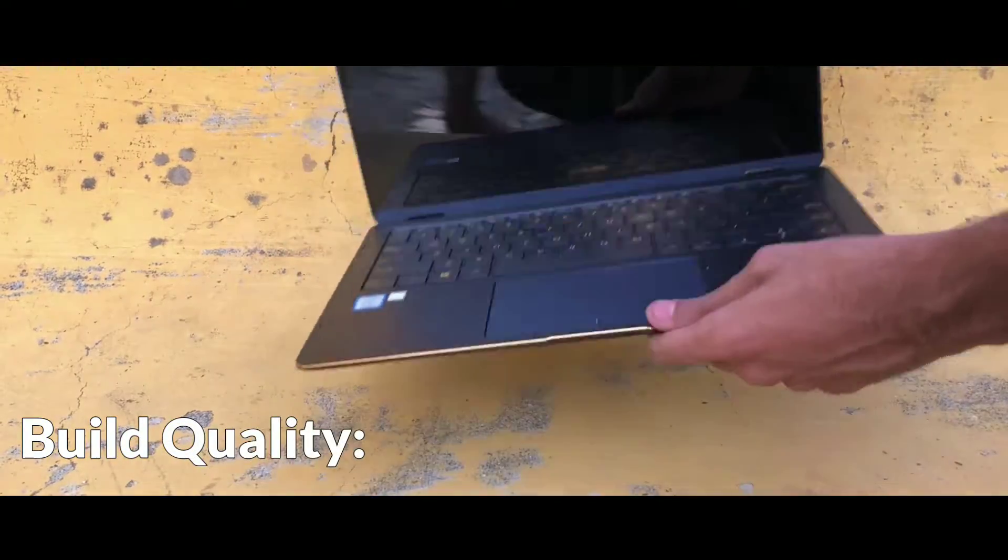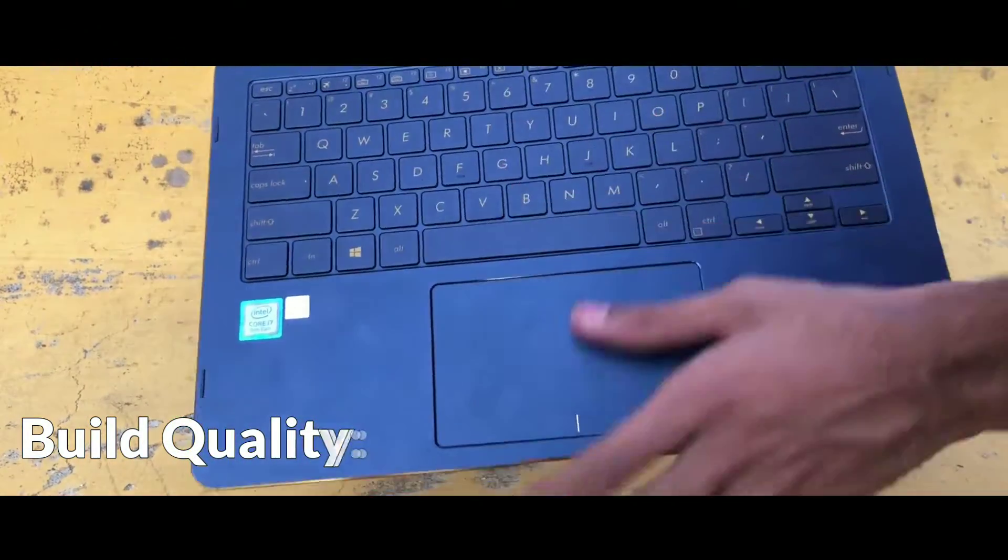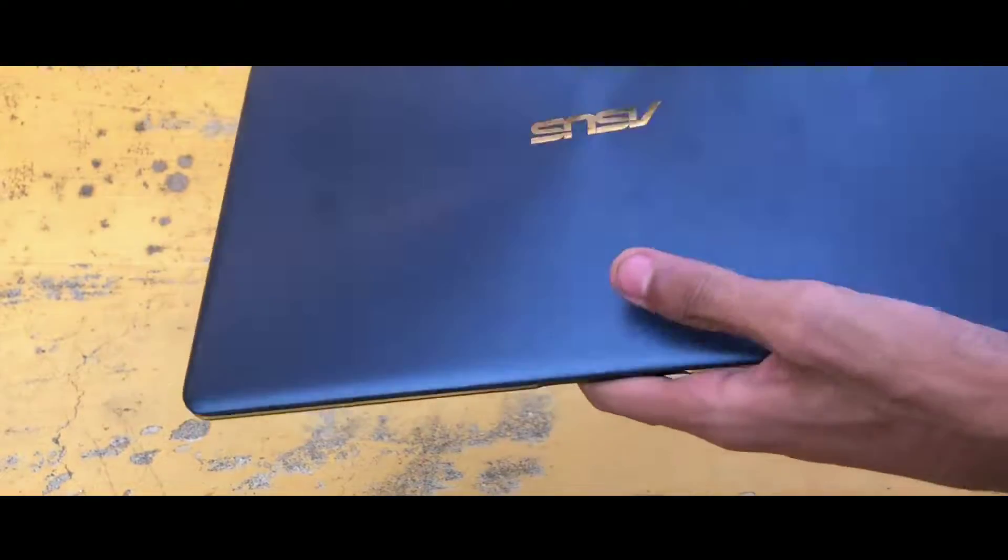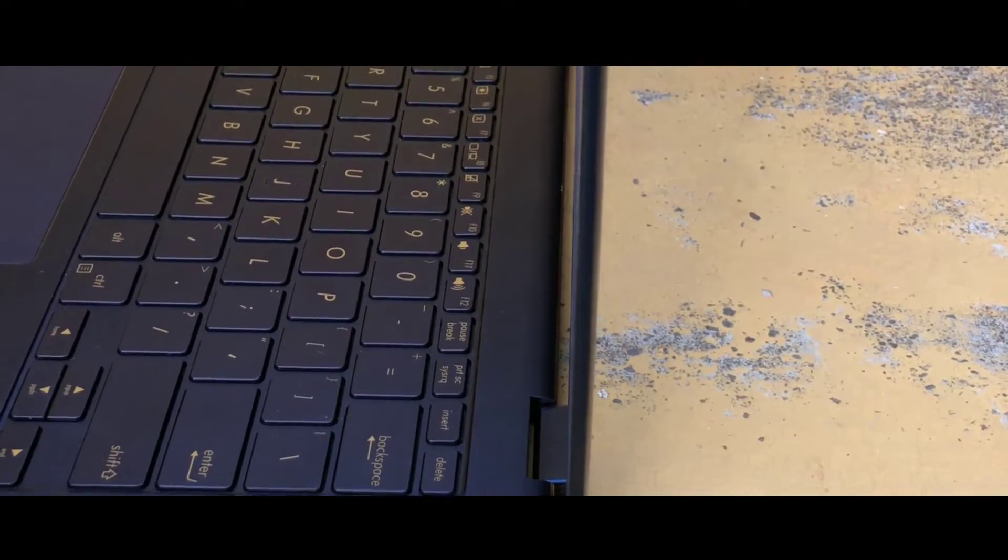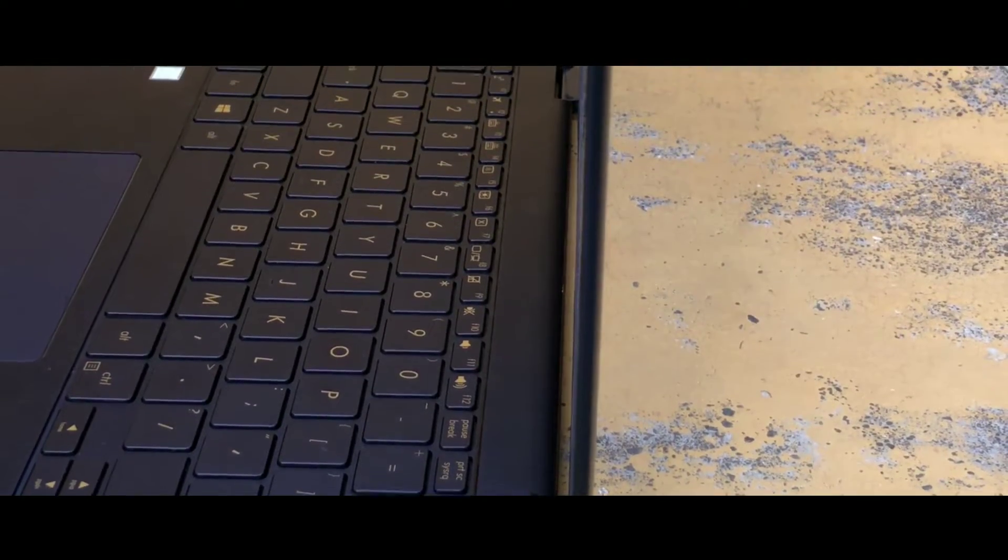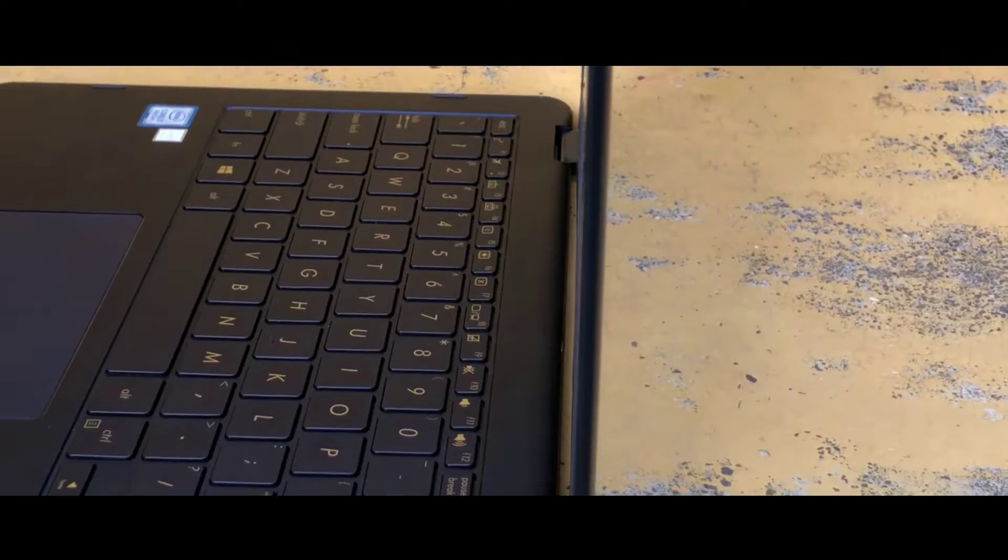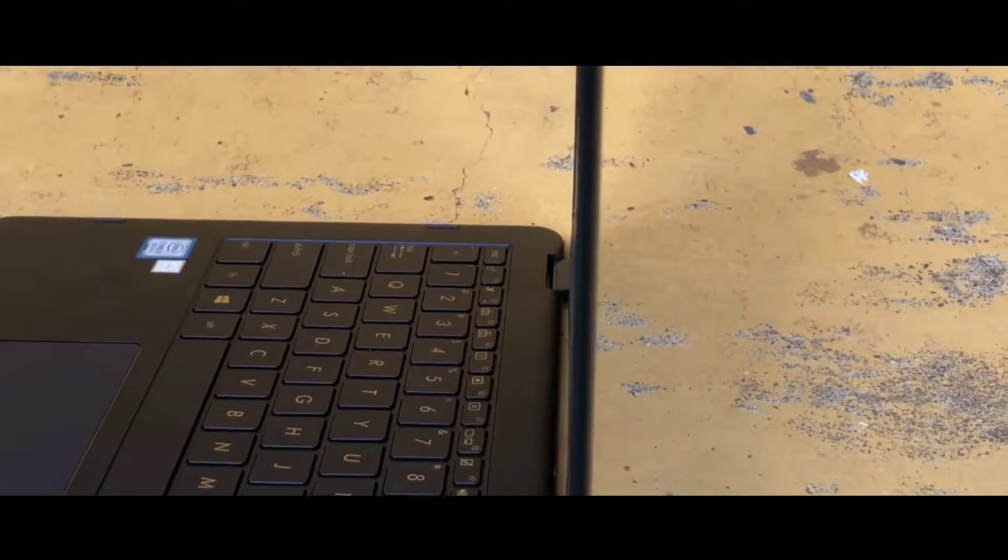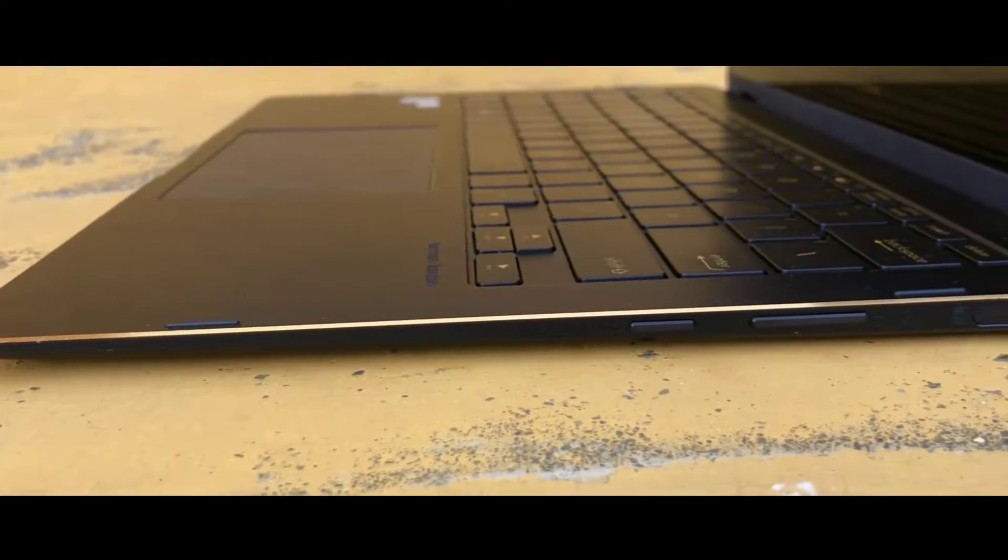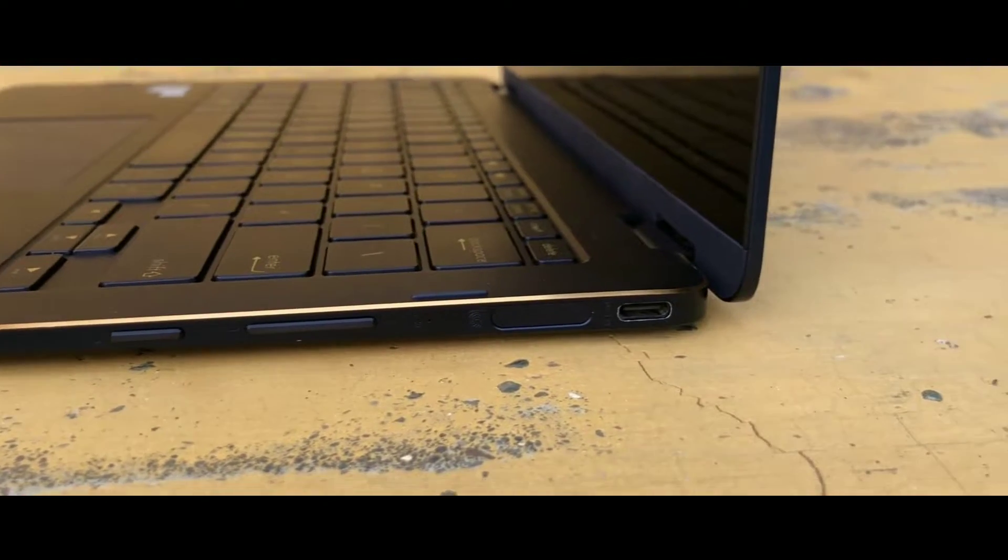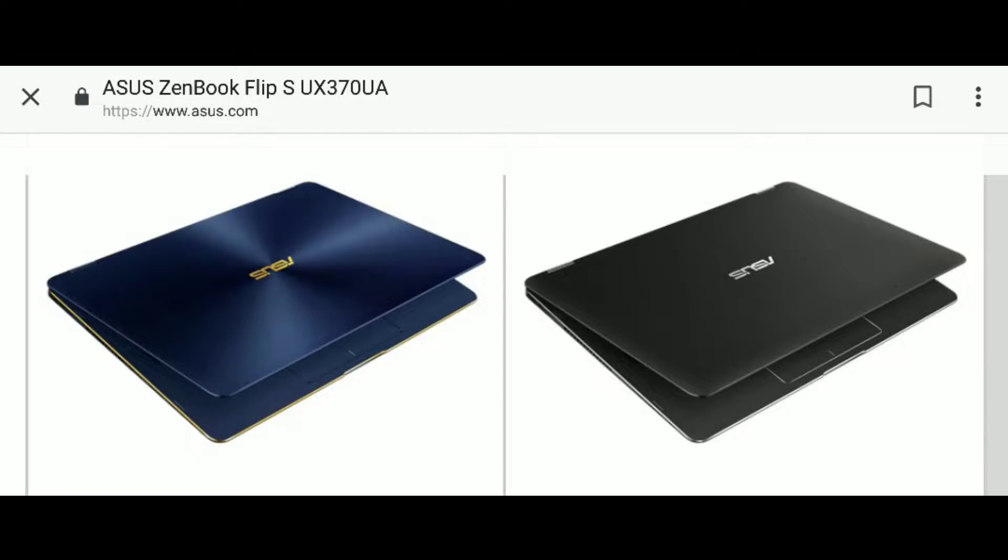This thing is completely made out of metal and this makes it super premium in build and design department. It weighs just about 1 kg and it's 11.2 mm thin. Damn, that is so sick. You have this beautiful gold color finishing to the borders which really adds up to this blue color. Talking about the color options, you will get it in two options: royal blue and smokey grey.